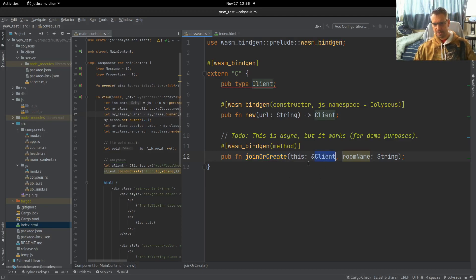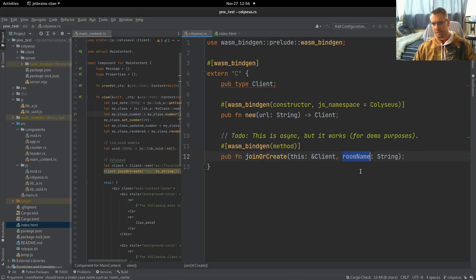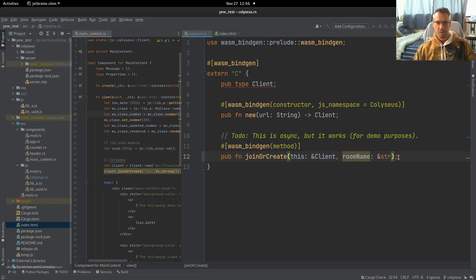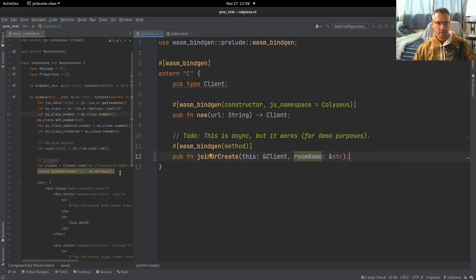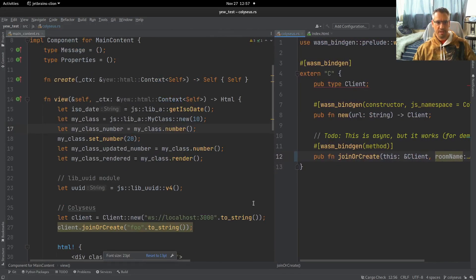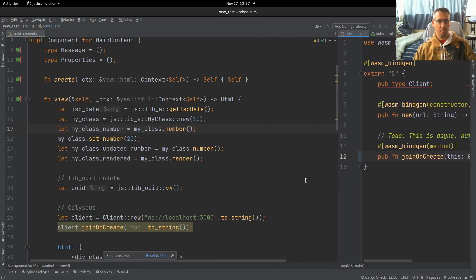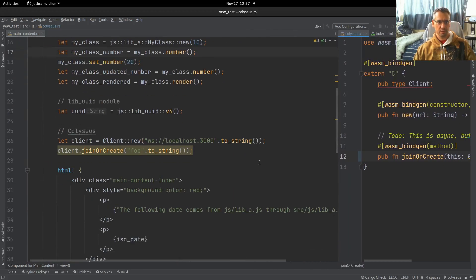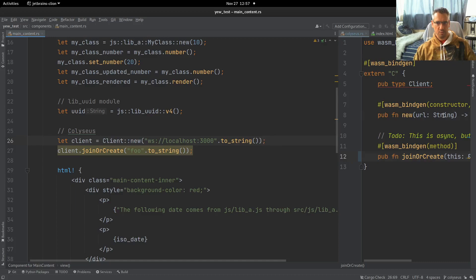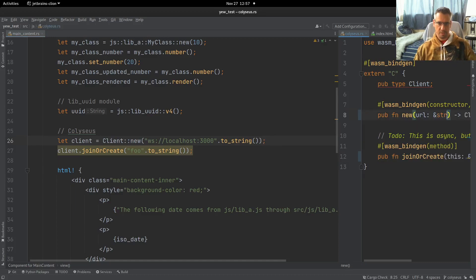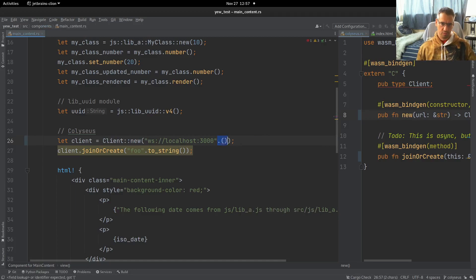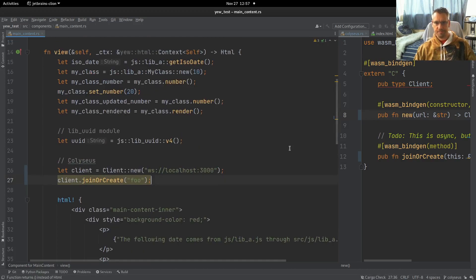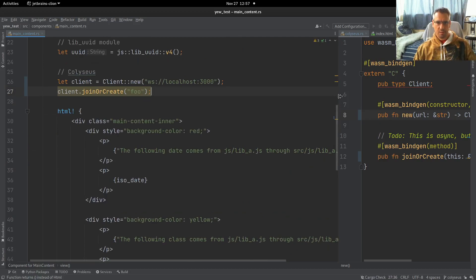But we can define this function, which accepts a reference to the client to itself. So this is a method. And it accepts a room name, a string. This could also be an str, I suppose. So this is the bindings. And this is how we use it. We come here in our main contents module. We can also make this an str. We will try this.